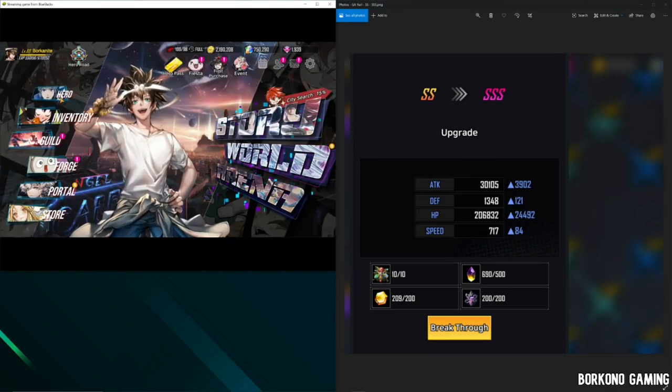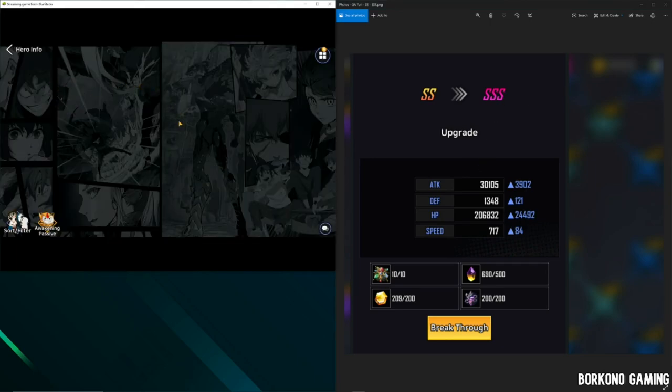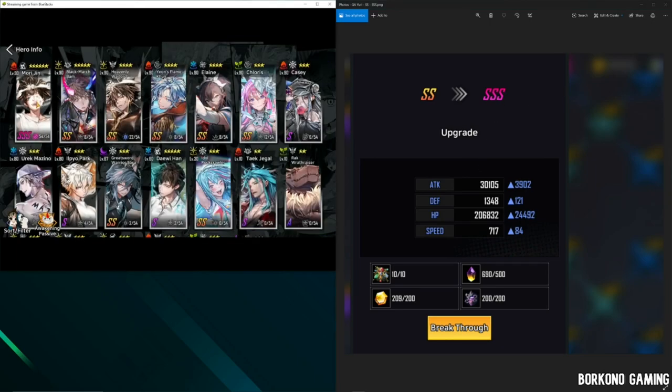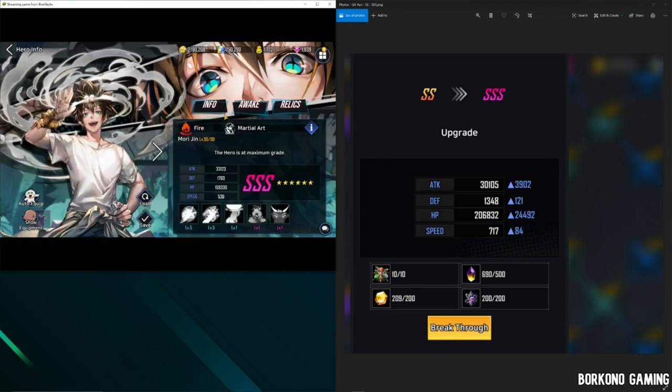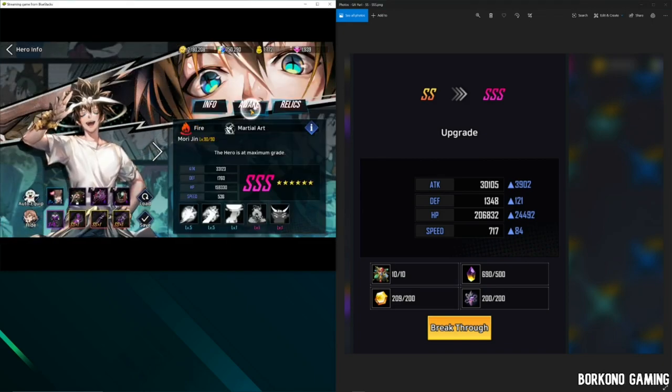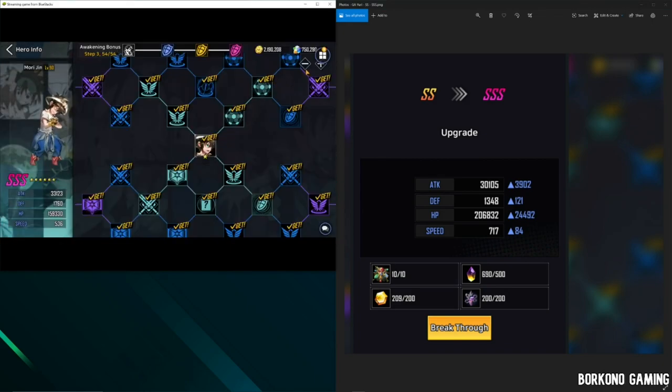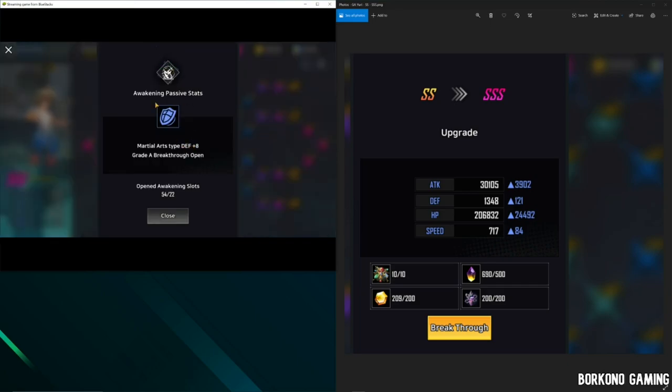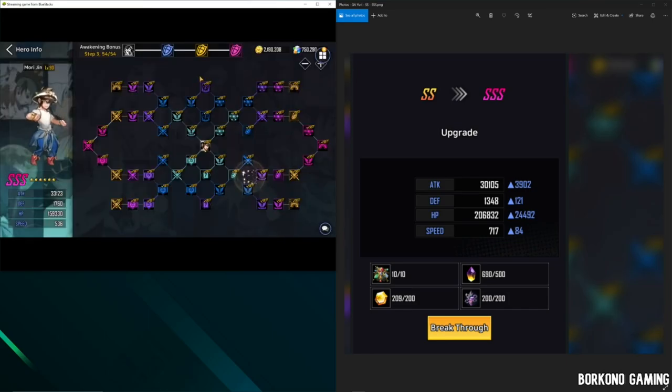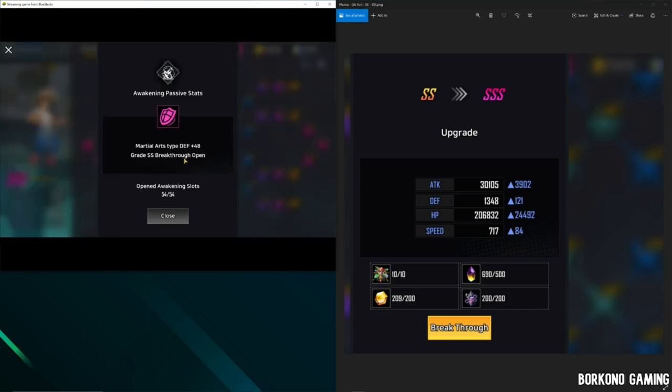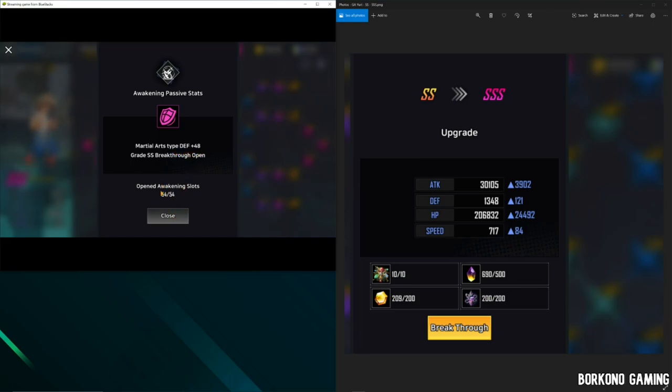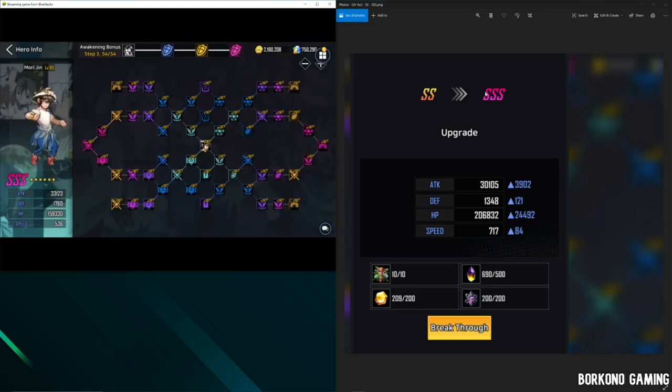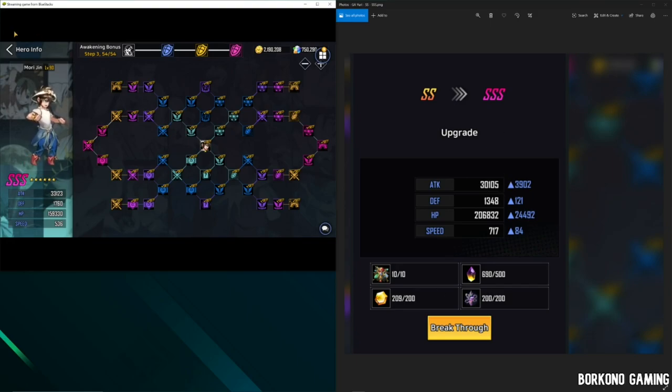So let's go back really quick, go to hero, go to my triple SS unit, Jin Mori. The only way to get this is if you unlock the entire tree. Look here. Awakening passive stats break through A rank, that's what I did. So let's skip to SSS. I broke through SS rank. And you're wondering what this is? Martial Ipes type defense plus 48. I mean, I'll show you just in a bit. But notice, you have to open all awakening slots. That's how you get triple SS. And this is not something that everyone can just do.